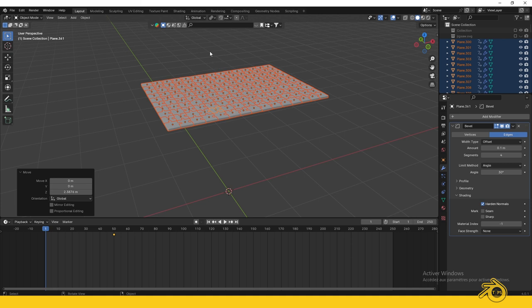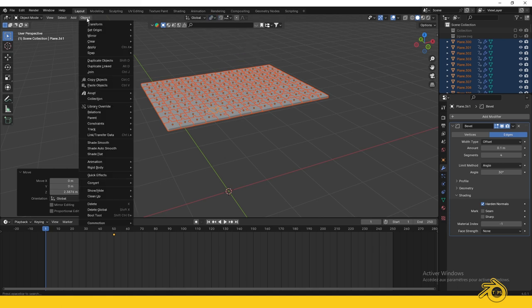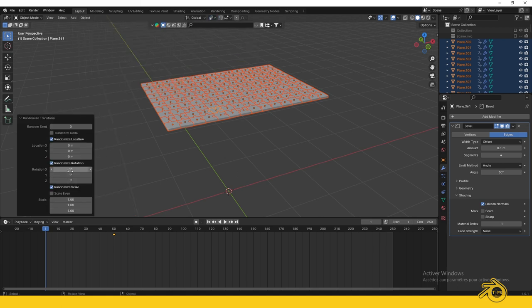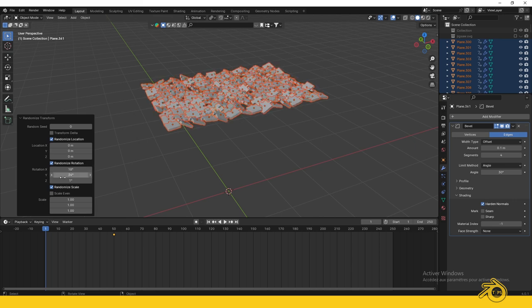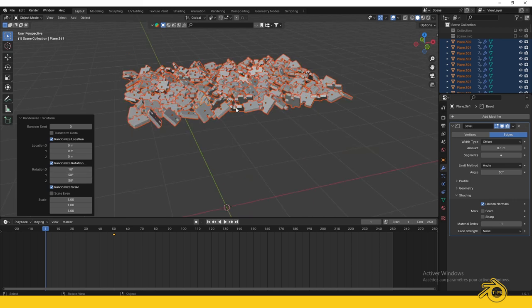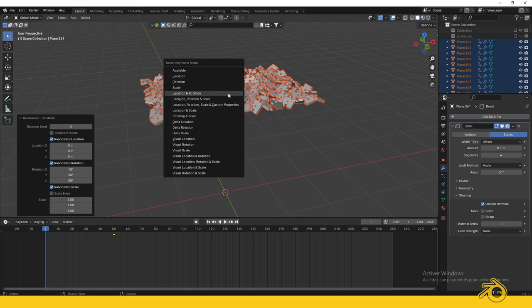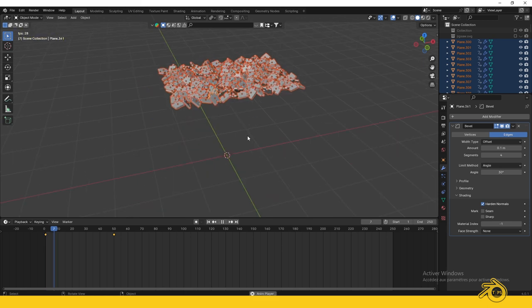Now we need to randomize the rotation of these pieces. First, make sure the pivot point is set to Individual Origins. With all pieces selected, go to Object, Transform, and choose Randomize Transform. Adjust the rotation values around the three axes. Once you're happy, press I to insert a keyframe. Press Space to play the animation.